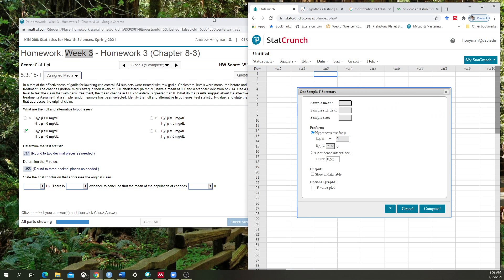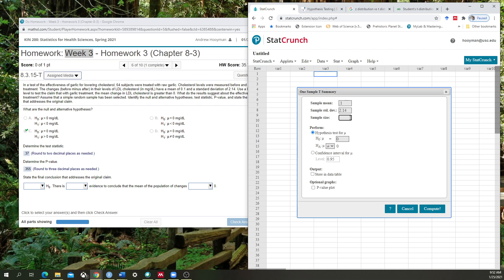That's the option we want for this question here. It's going to ask us, what's the sample mean? It's 0.1. What is the standard deviation of the sample? That's important here. 2.14. And what is the total sample size? 64.